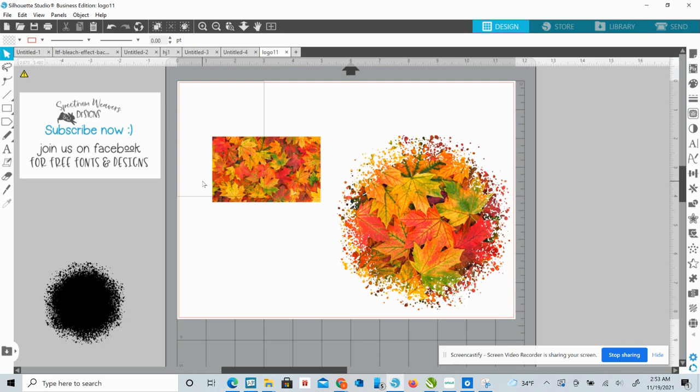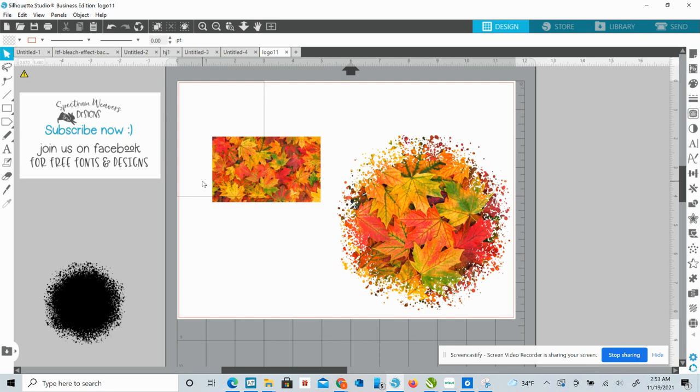So also join me on Facebook. We have a ton of super big, super helpful, friendly silhouette groups. I will link Cricket and Silhouette for beginners. It's not really beginners, it's all skill levels and just a super friendly, helpful.